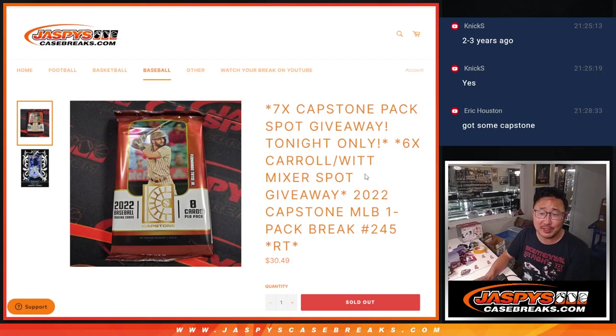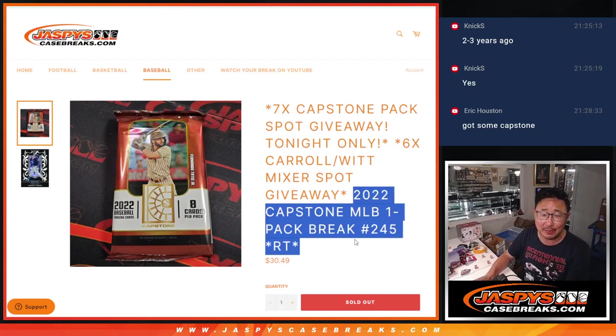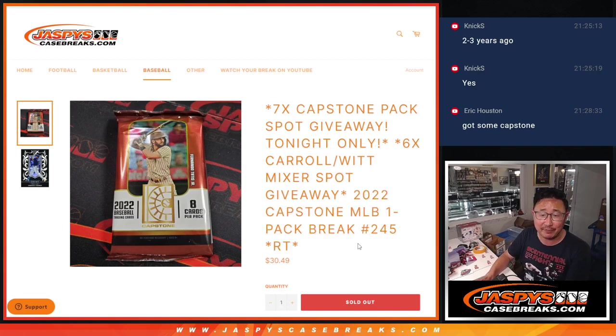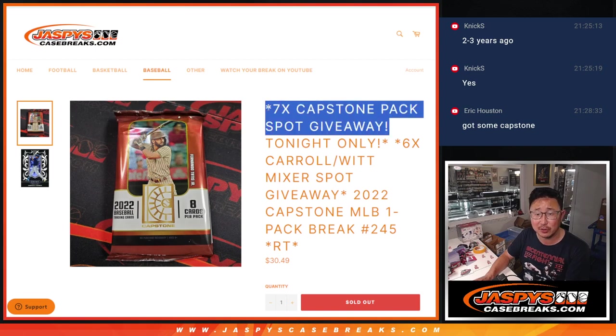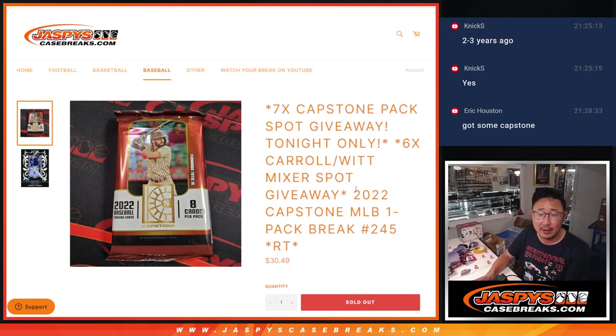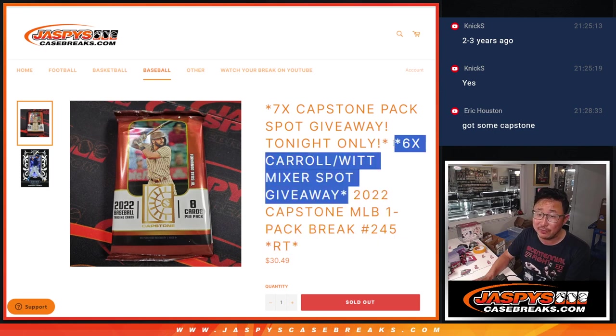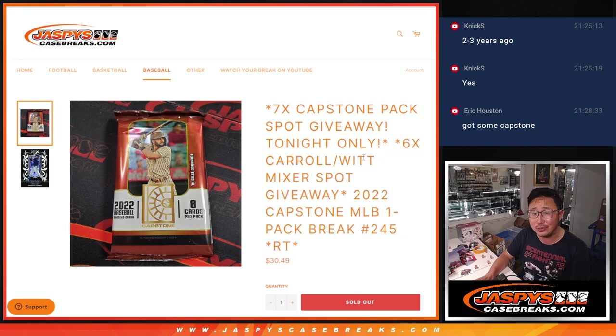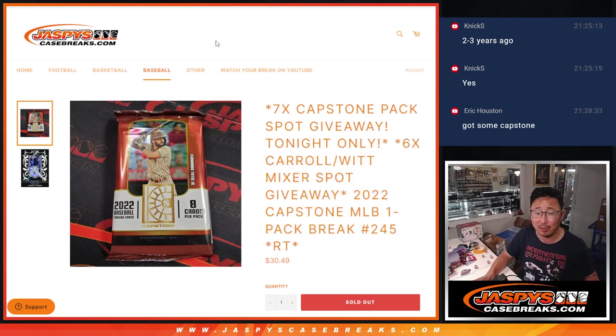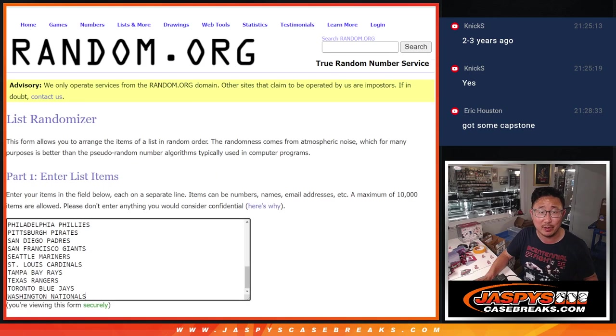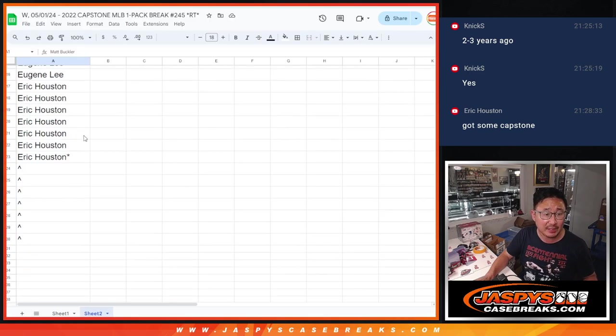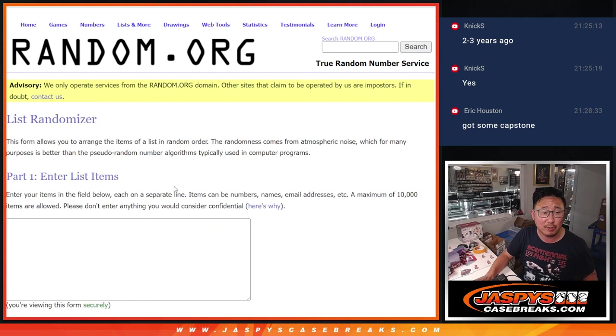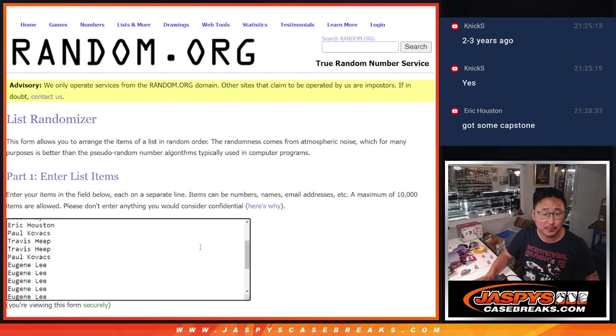Hi everyone, Joe for Jaspi's CaseBreaks.com coming at you with a pack of Capstone Baseball. We got a few dice rolls happening here. First of all, we're going to give away seven Capstone spots. Then we're going to do the break itself and then six of you are going to get into that mixer, that Corbin Carroll Bobby Wood Jr. Baseball mixer. Big thanks to this group for making it happen.